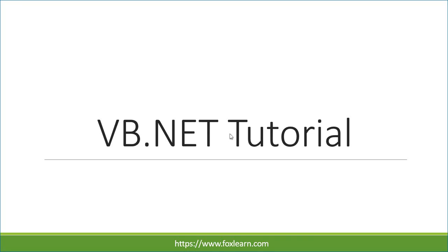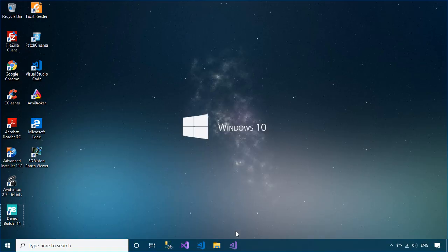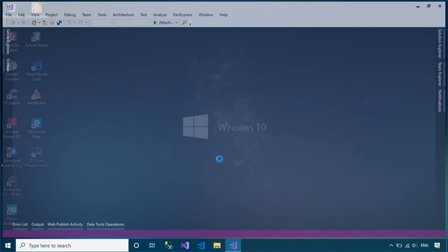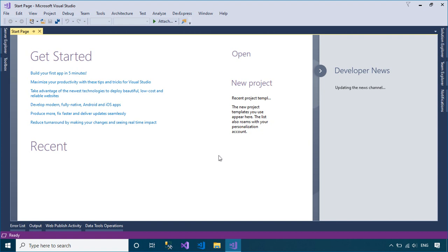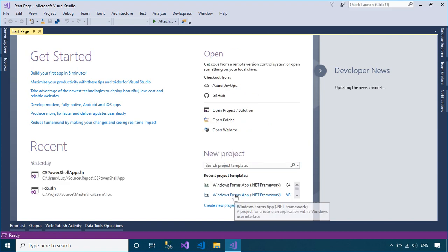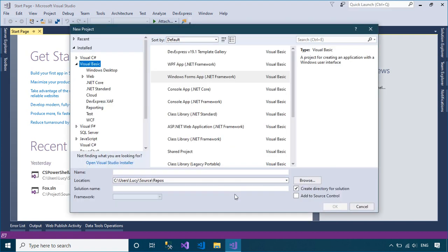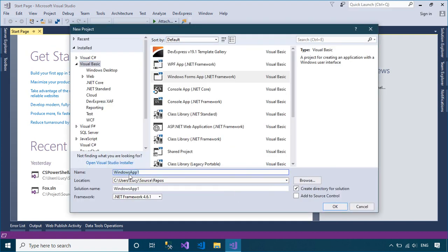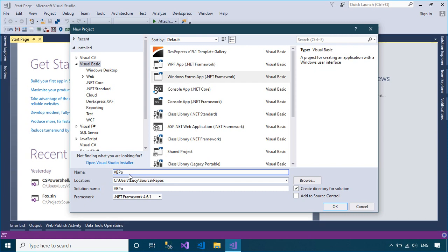Welcome to FoxLearn. In this tutorial, I'll show you how to run PowerShell command in Windows Forms application using Visual Basic.NET.